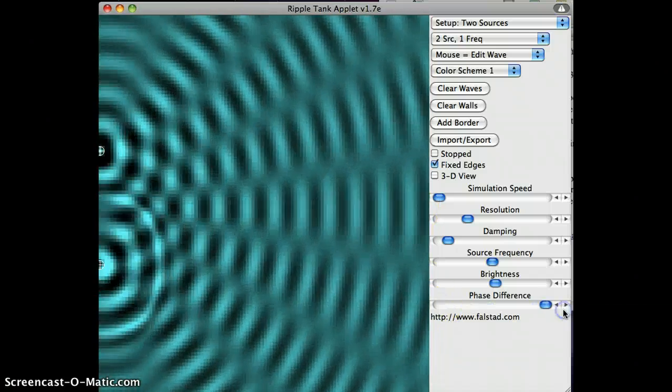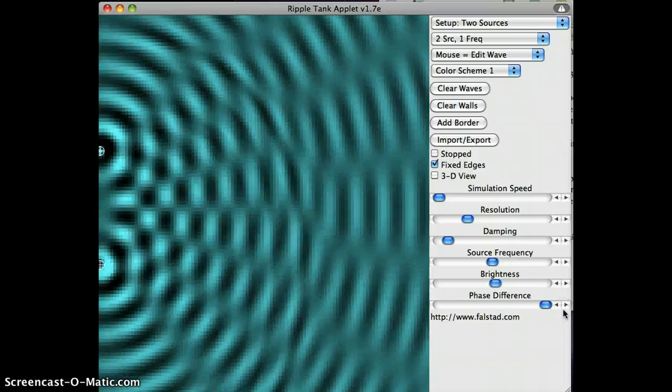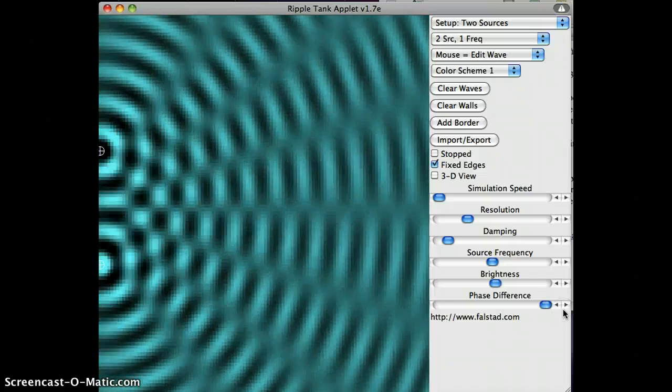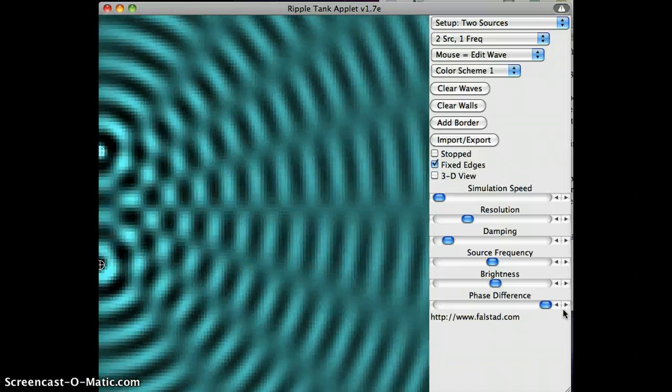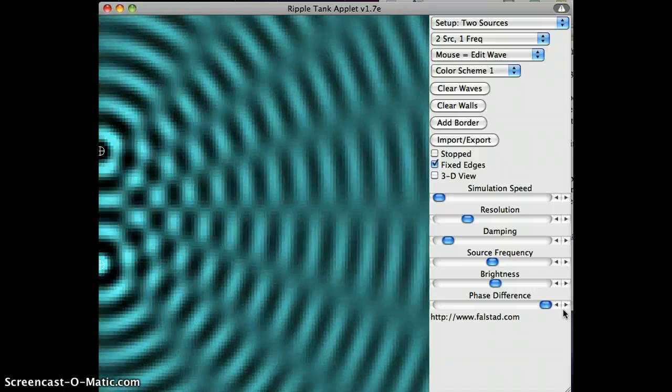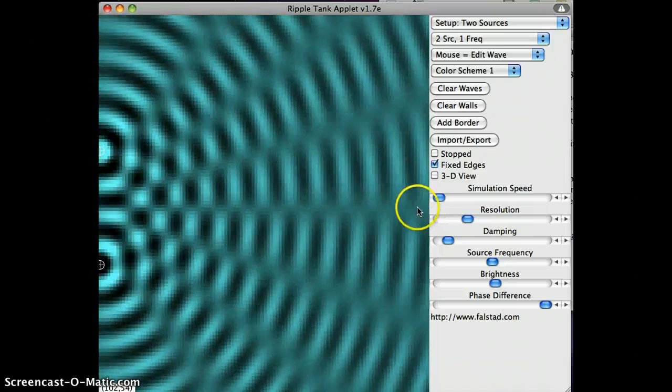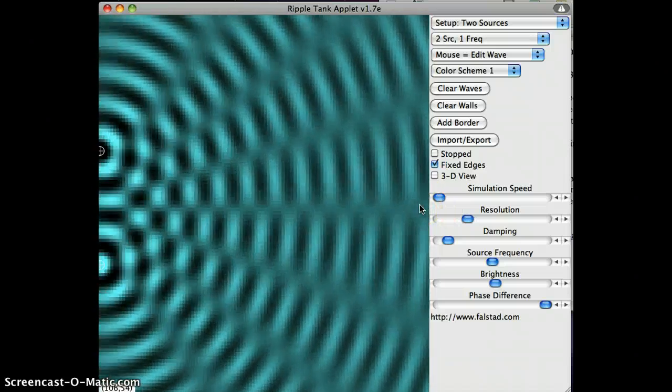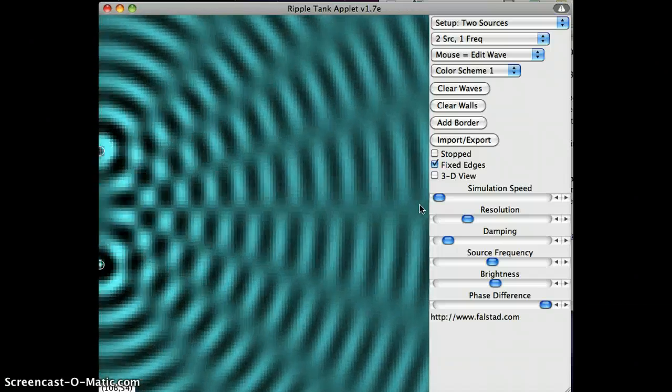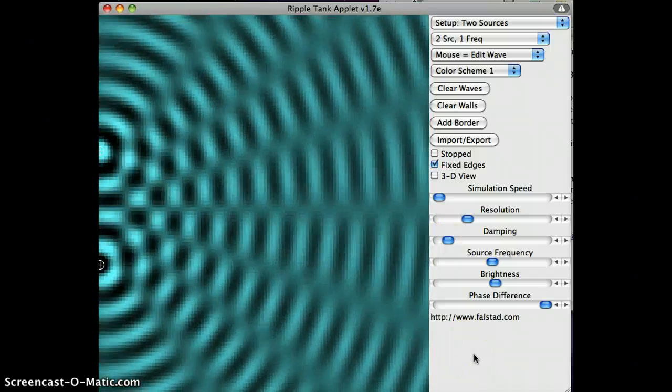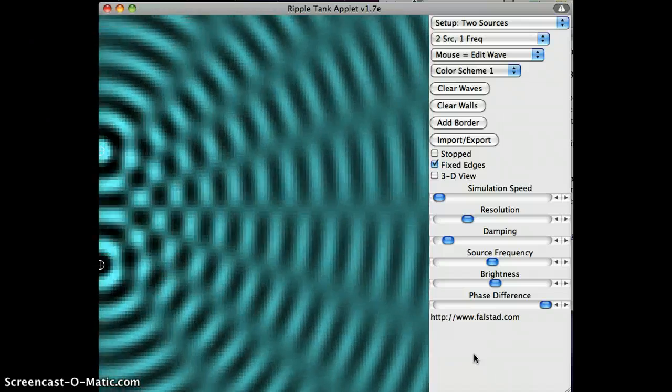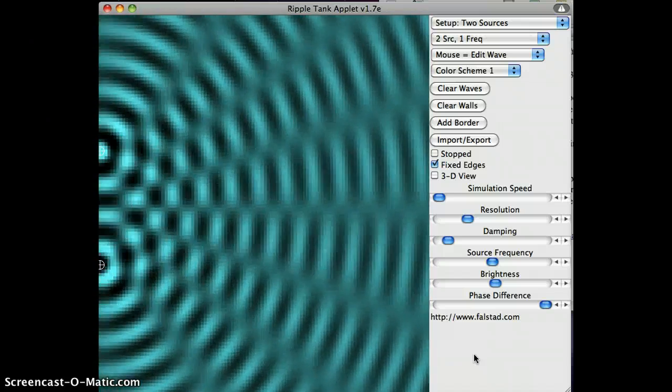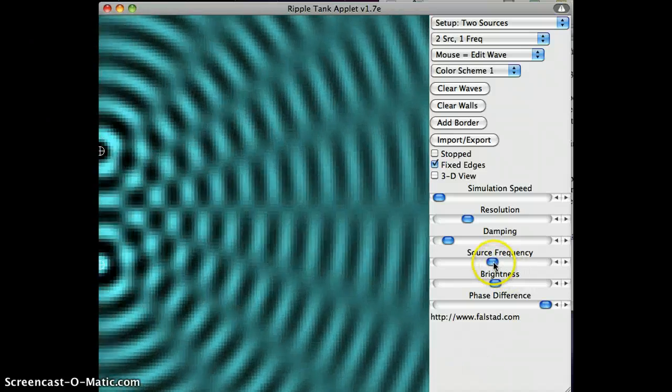If I slide this all the way over to the other side, now our sources are exactly out of phase. So one taps, and then halfway through the cycle, the other one taps. And if we look now, straight ahead now is destructive interference, rather than constructive. So that is our phase shift, like our tuning forks being tapped at different times, affecting where the bright and dark spots are, or constructive and destructive parts.